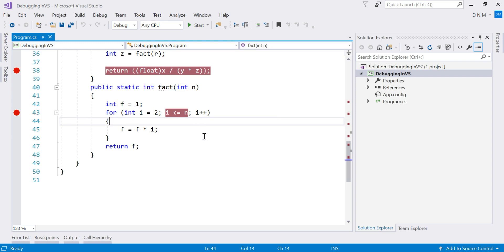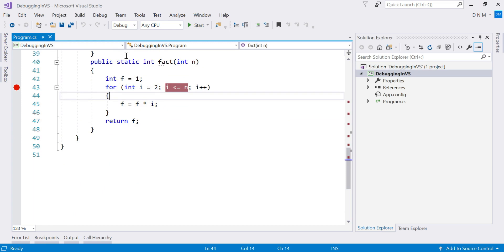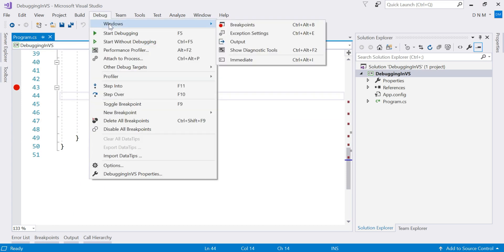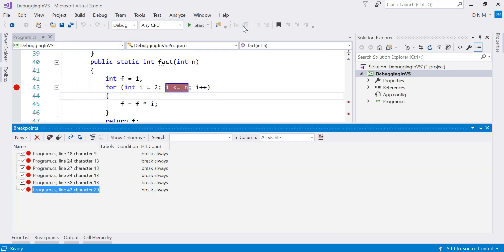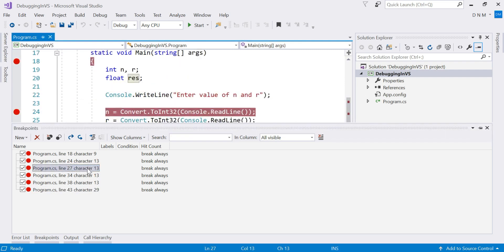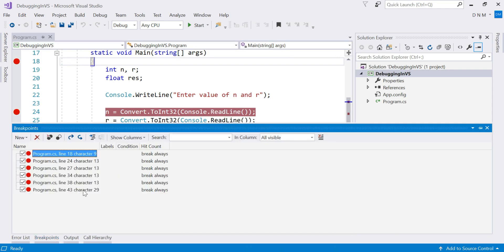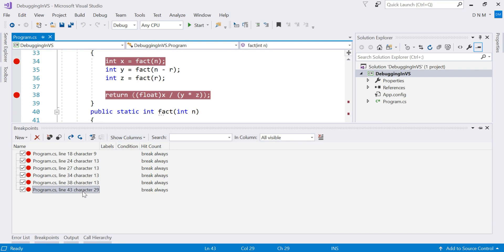We also have a Breakpoints window in the Debug menu. Go to the Window sub-menu and you will see Breakpoints. It shows you a list of all the breakpoints in your entire project. If there are more than one file and breakpoints are present in those files, they all get listed. This helps you switch to a particular file — you do not have to manually search for that breakpoint location — just click on it and you are taken right there.